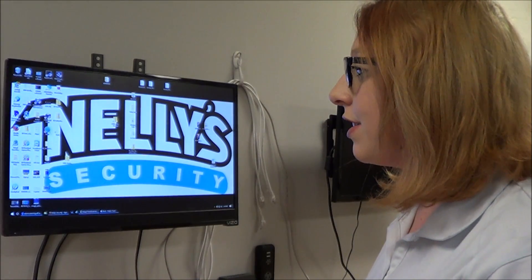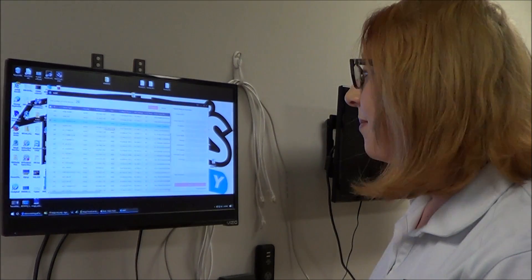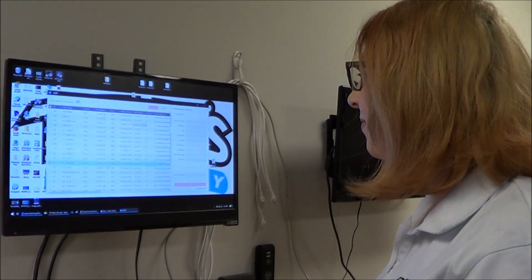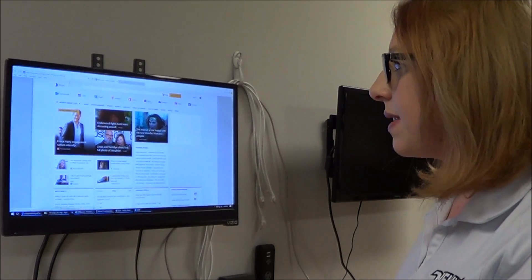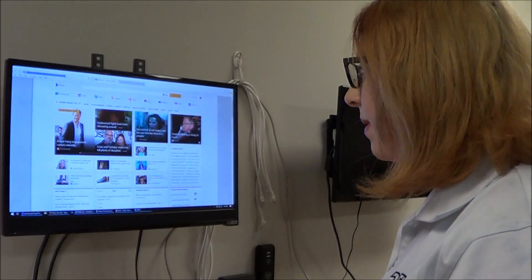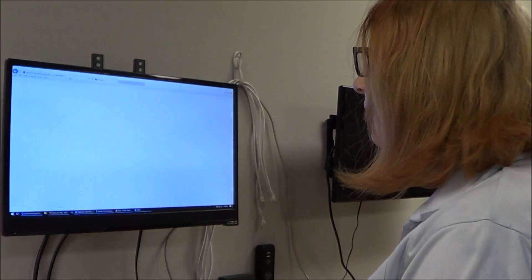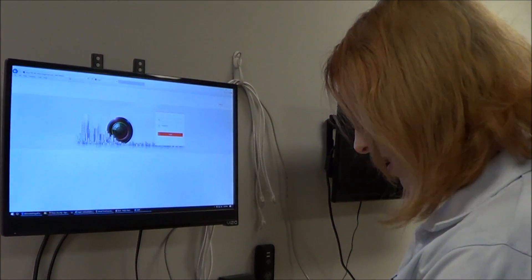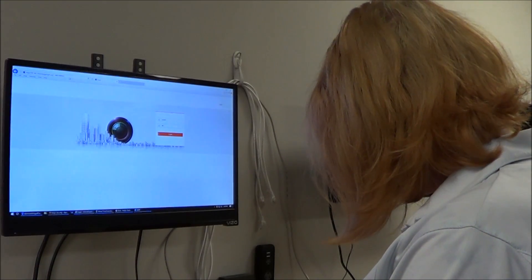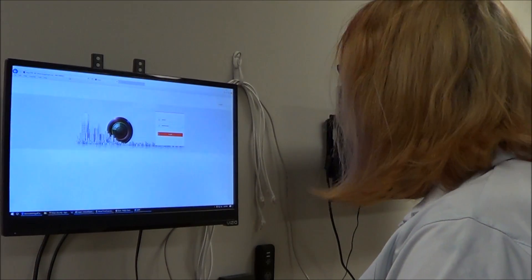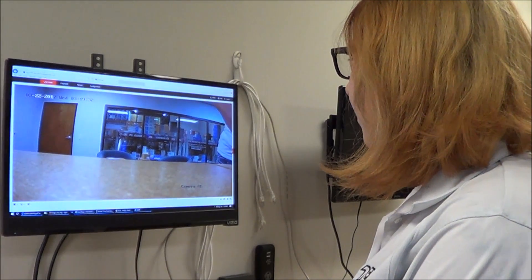First thing you need to do is open up the SADP tool and locate the IP address of your camera. Open up Internet Explorer and type in that IP address in the search bar and log in, and you will see a live view of your camera.